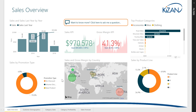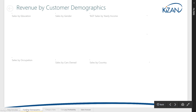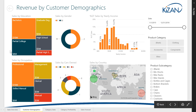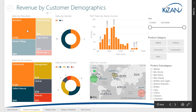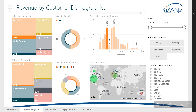After getting an overview of the company's sales, you can examine other pages within the report. For example, you may use the customer demographics page to analyze the relationship between sales and customer demographics, such as education level, occupation, or annual income.